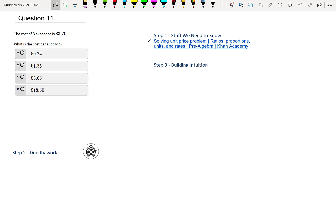Here we have a question which says: the cost of five avocados is $3.70. What is the cost per avocado?